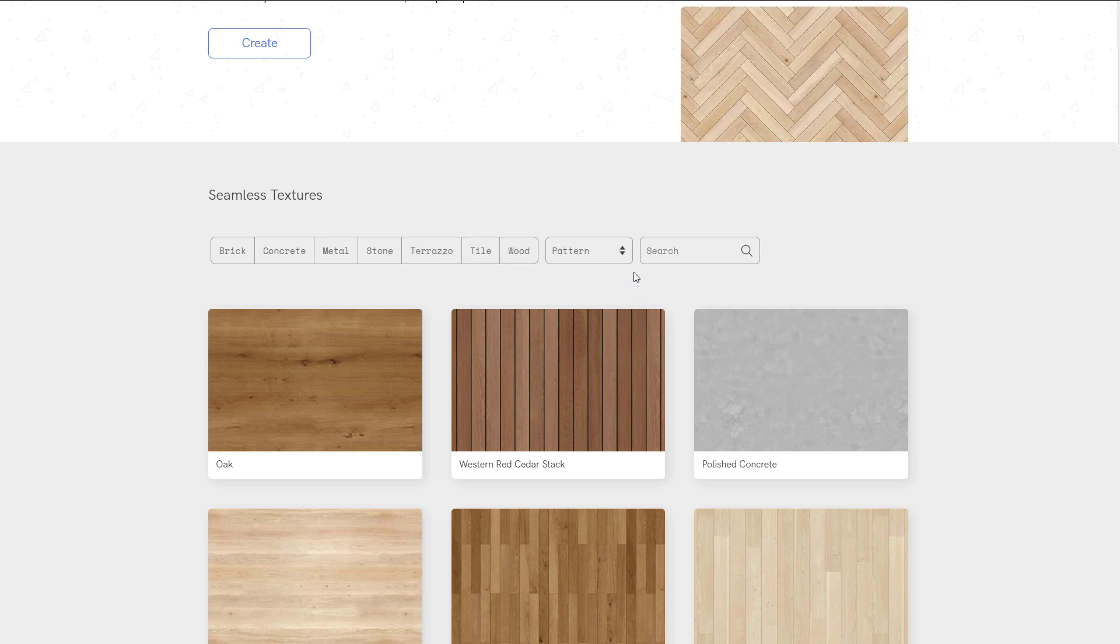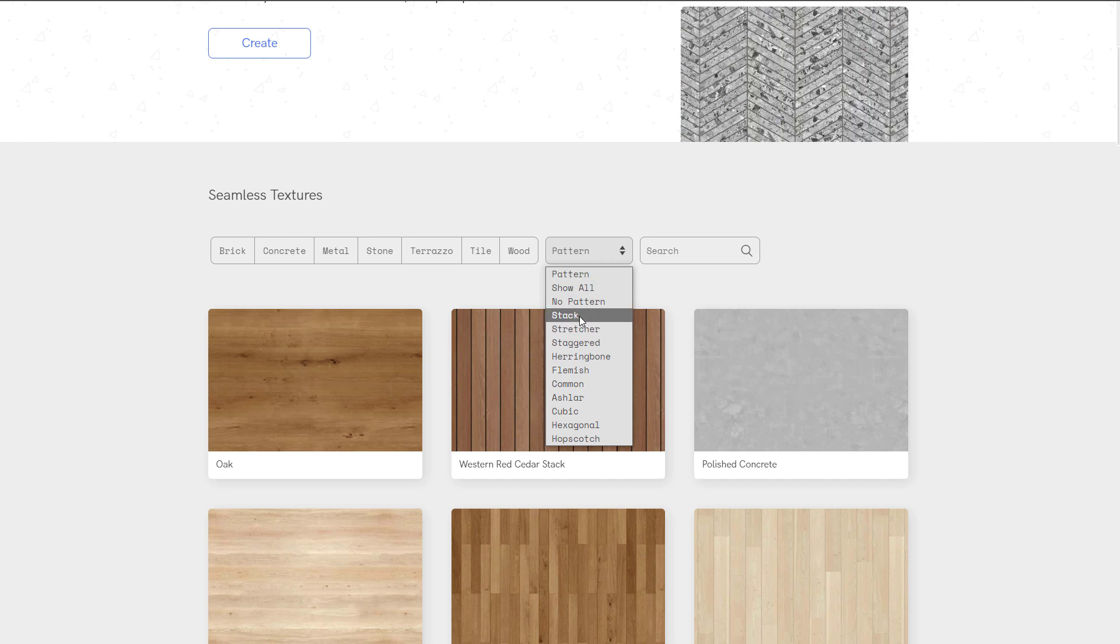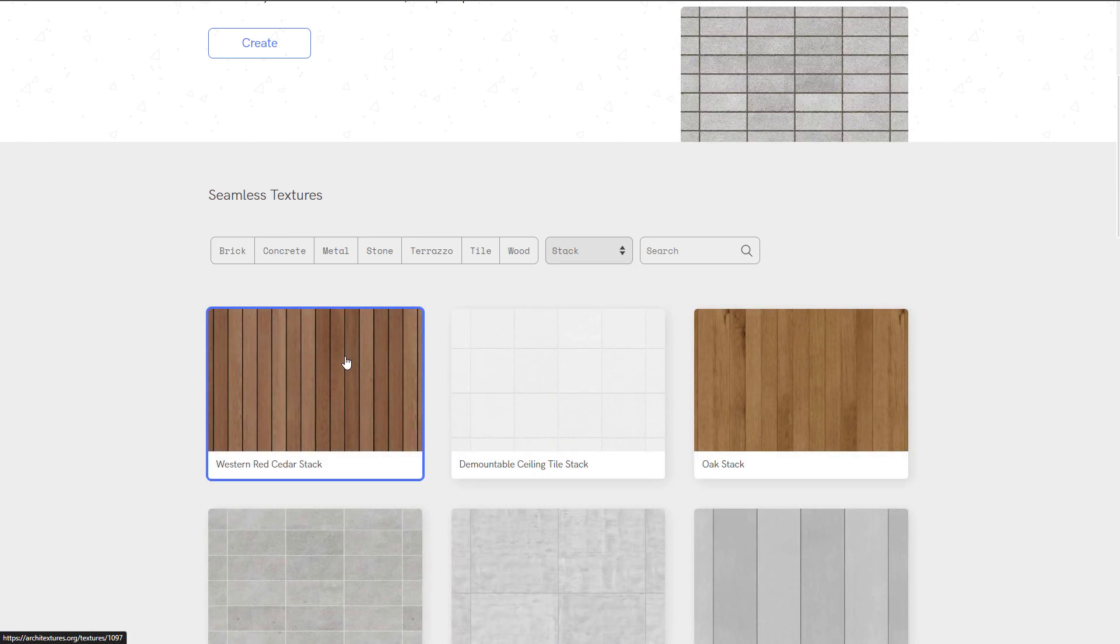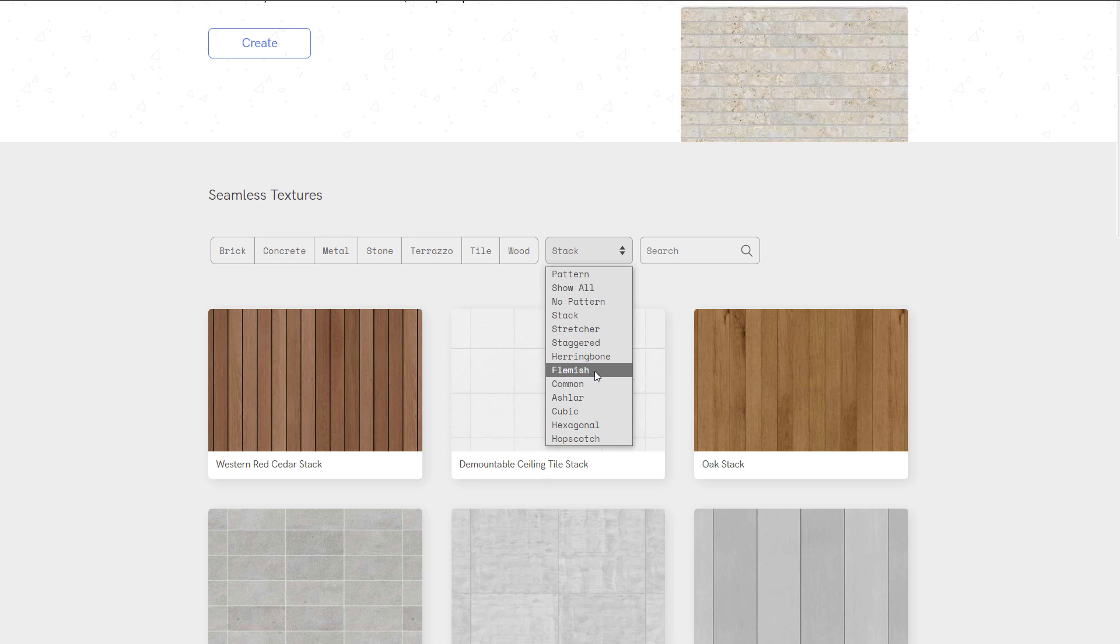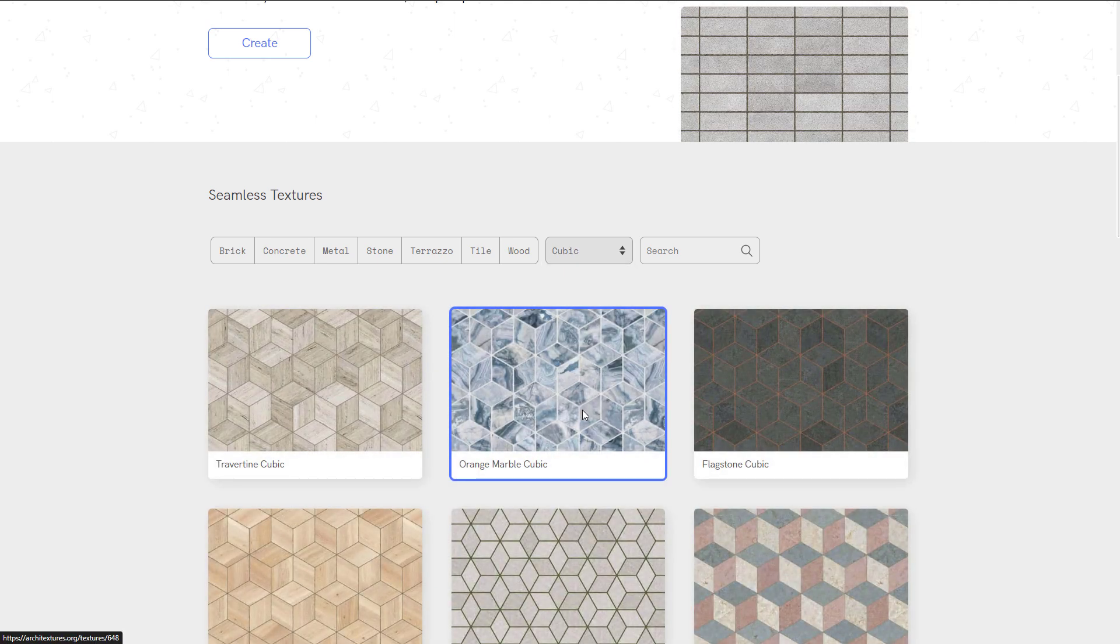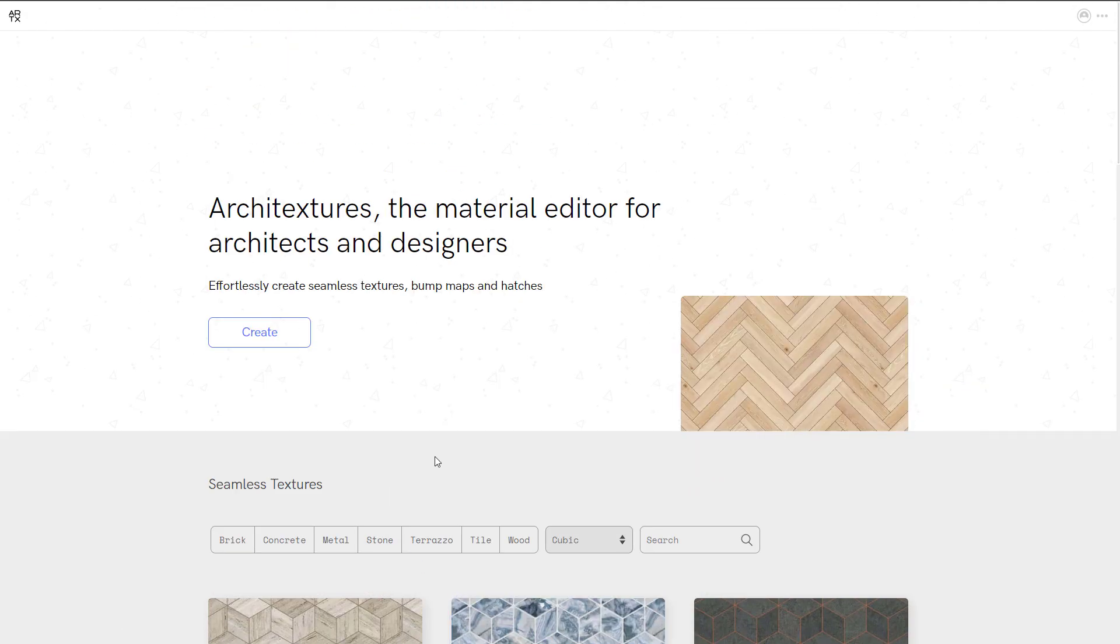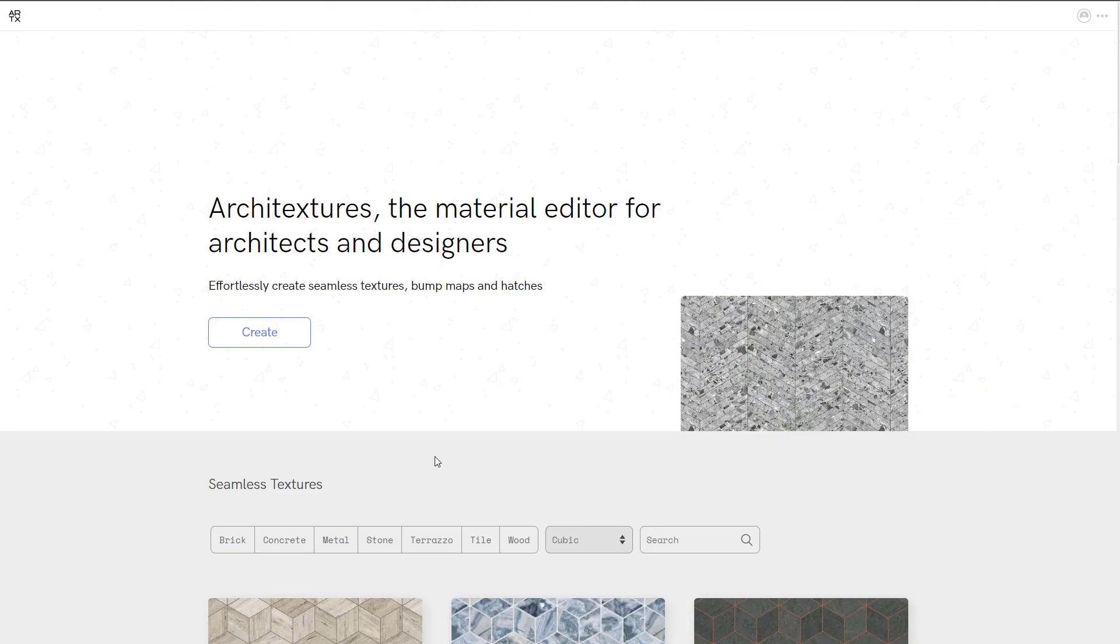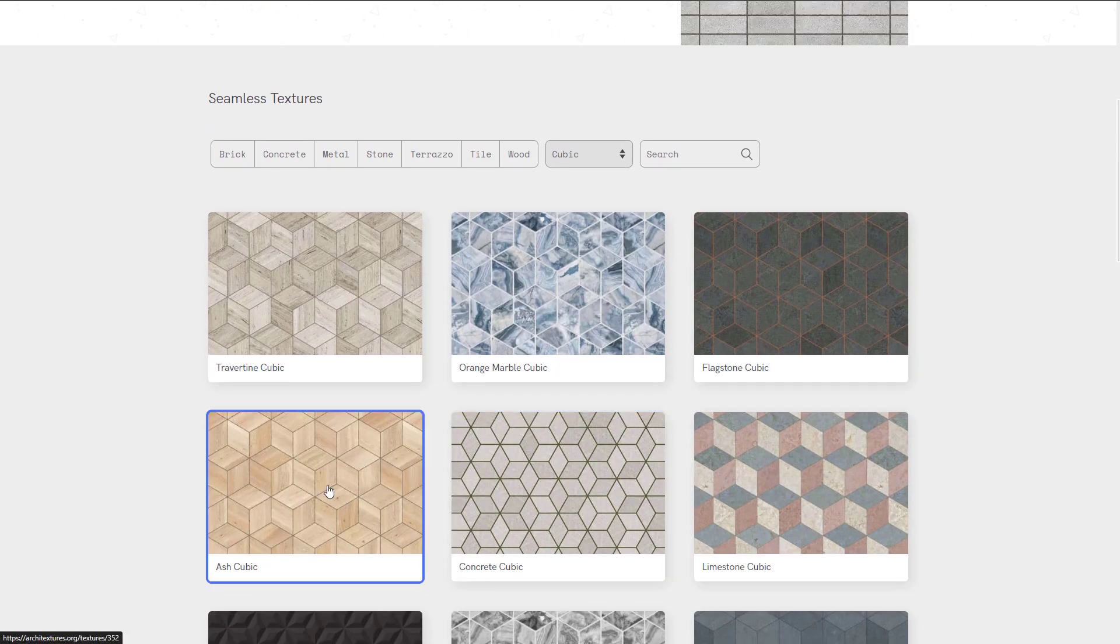You can also search for stuff based on patterns by clicking on the pattern button. You can go through stacks, which shows a couple of stacked textures. You can also take a look at some Flemish bonds, and if you're looking for cubic textures, you can select those as well. But what if you'd like to create yours?